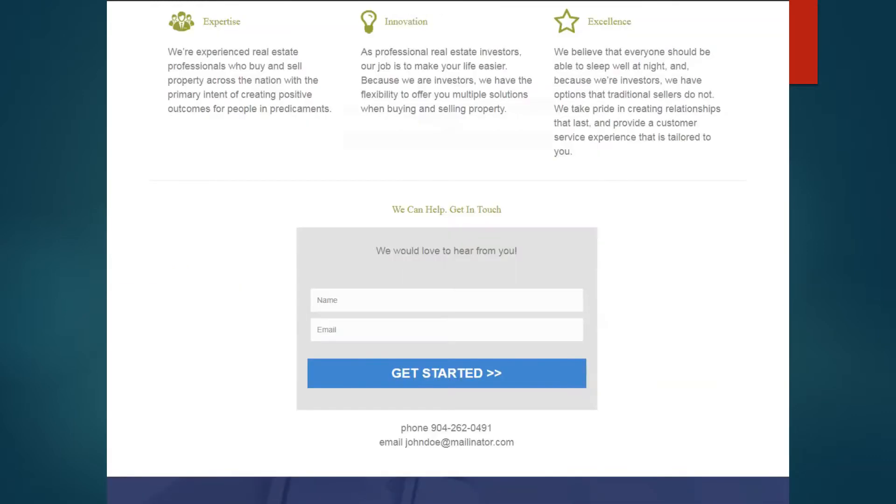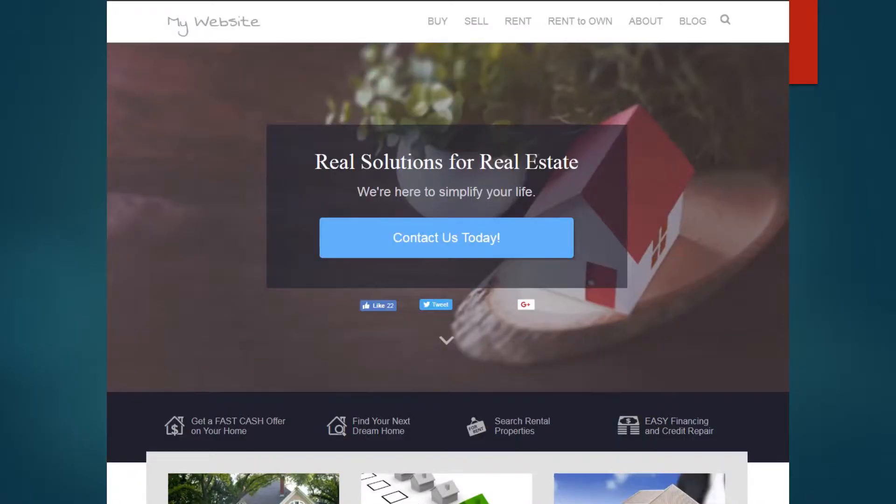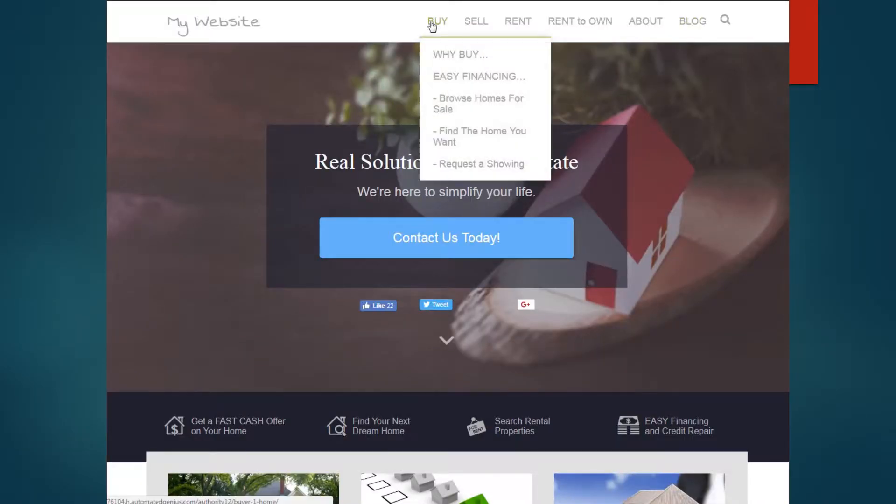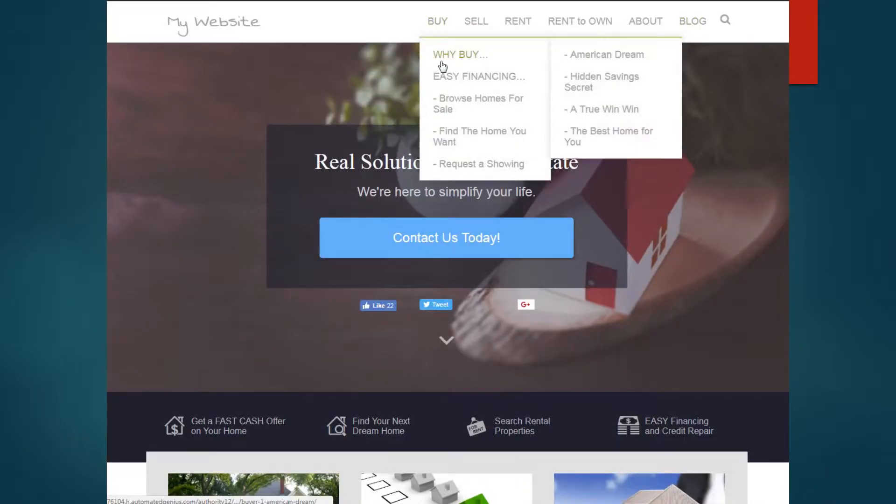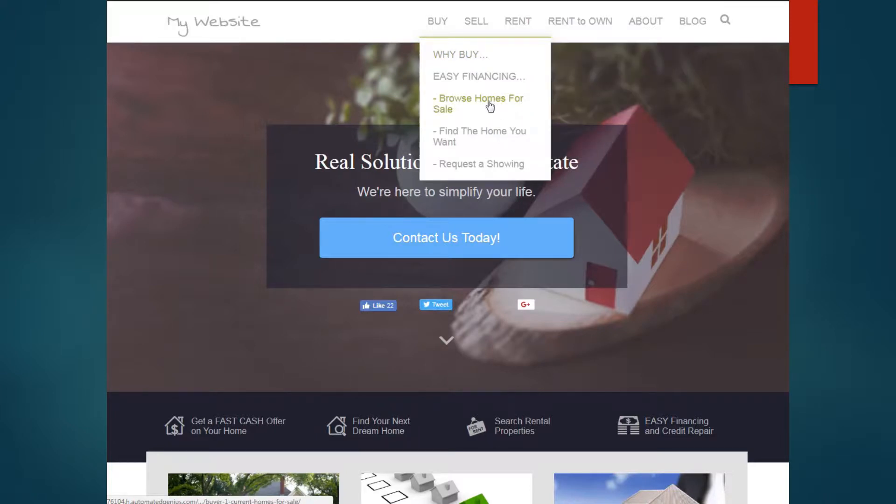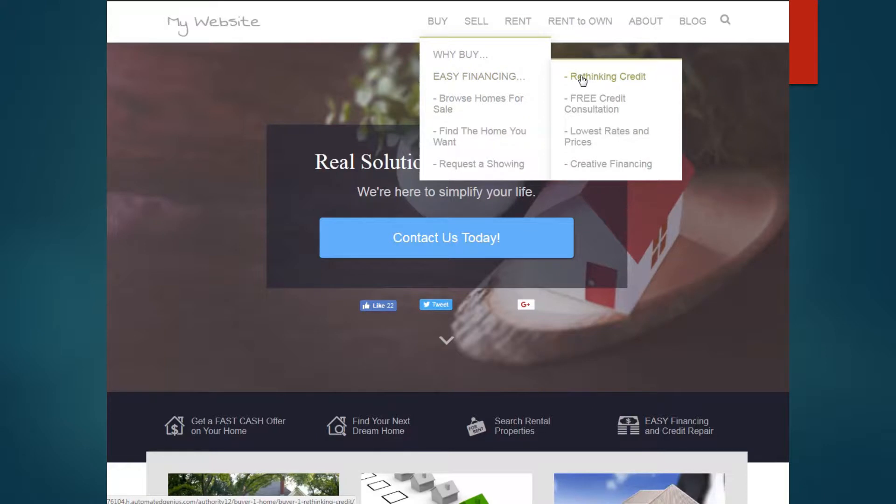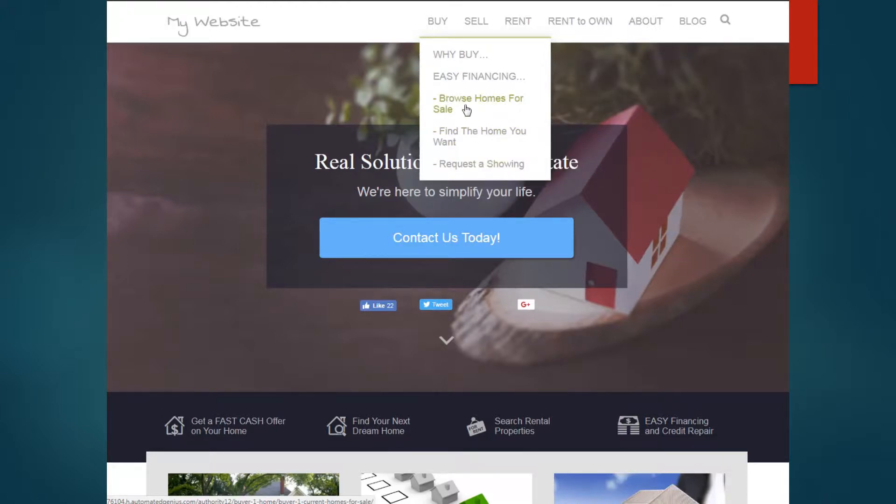So let's go in under buying at the top. So why buy? So they can get more information, different reports here. They can get financing reports, free credit consultation, low rates and prices, creative financing. They can browse homes for sale.